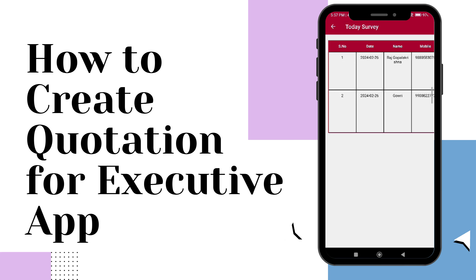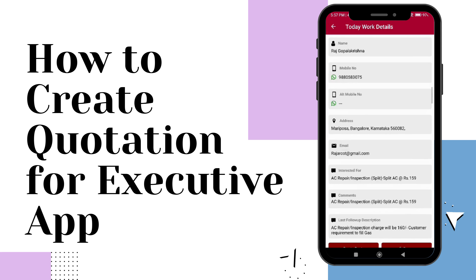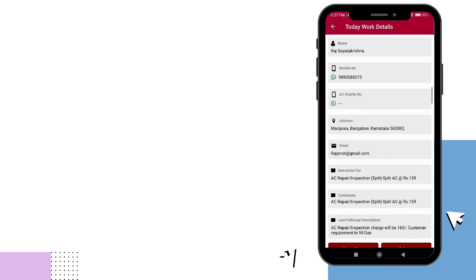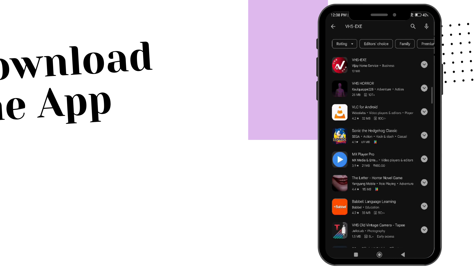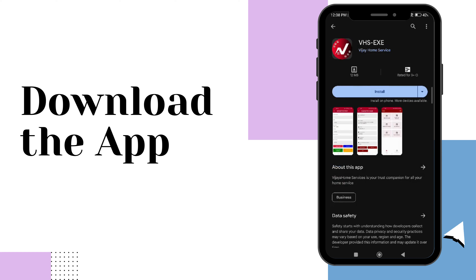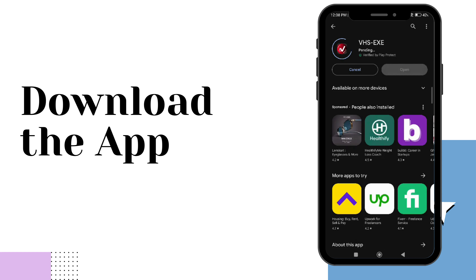Welcome to our tutorial on how to create quotations using the executive app. Step 1: Download the app from the Play Store.